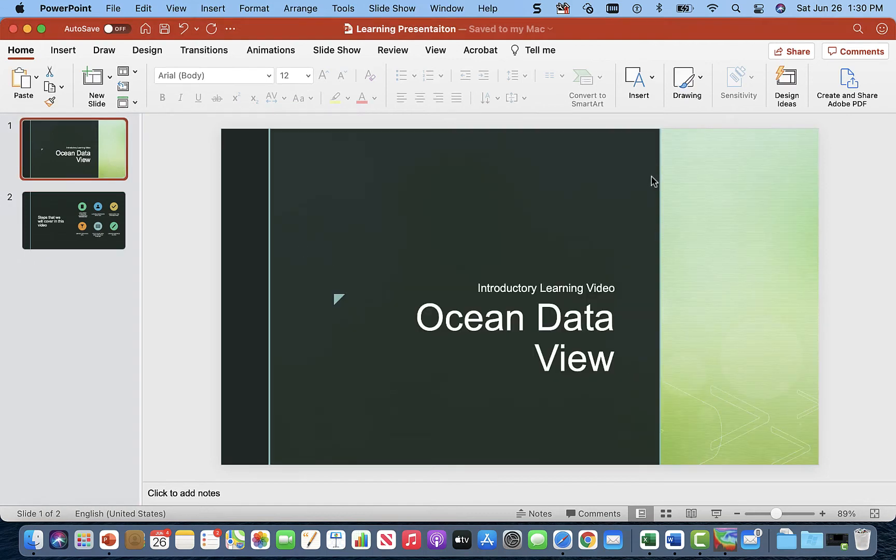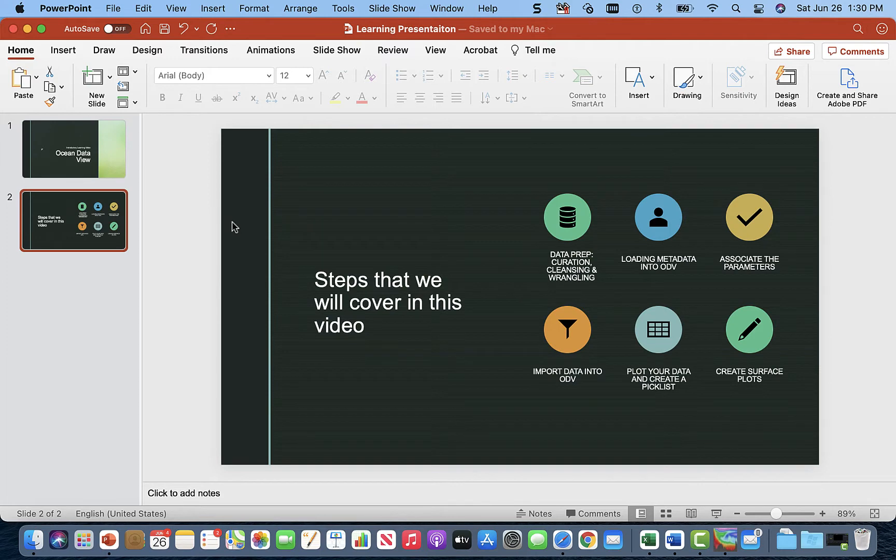Hello everyone, my name is Naha Murphy and I'm introducing this learning video about how to use ODV. In this video we're going to cover just a couple steps.